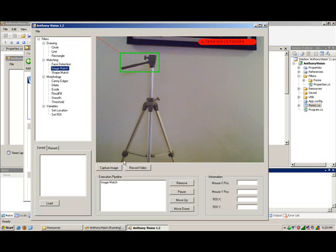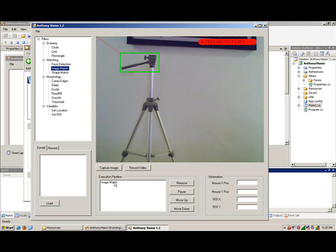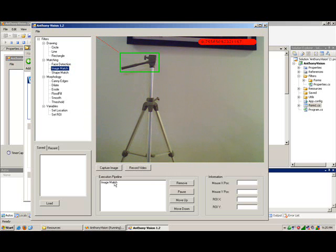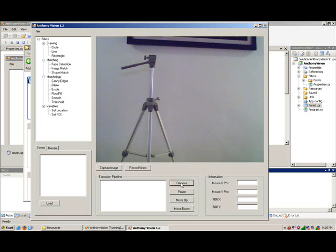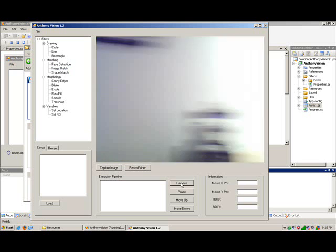So that's the image match which is pretty fun, pretty interesting especially when you get into gestures right, stop, pause, move forward, etc. when you think about that in the context of controlling the robot. So I'm just gonna remove that.